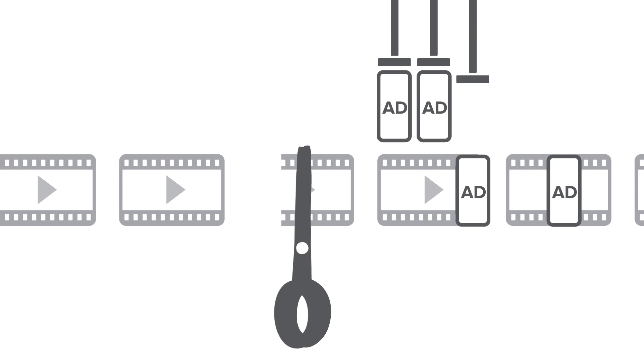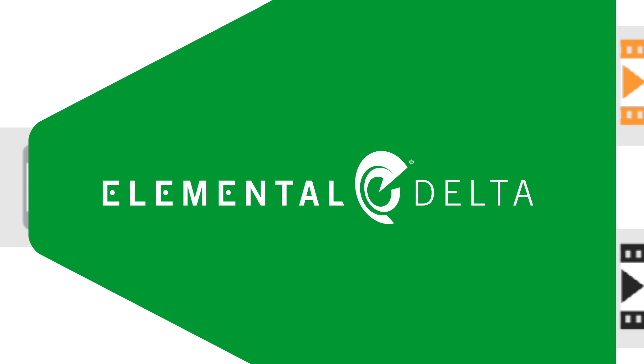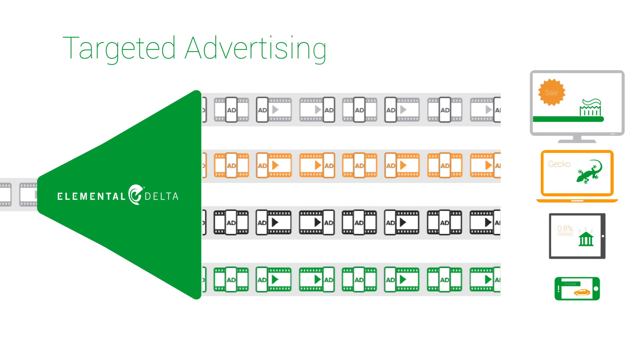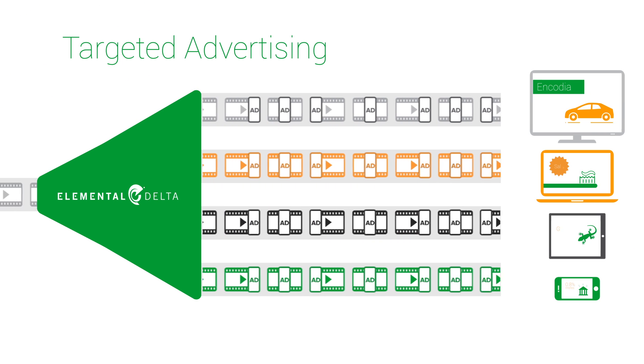Content can be monetized through real-time ad insertion, removal, or replacement to create a custom experience for every device and network.